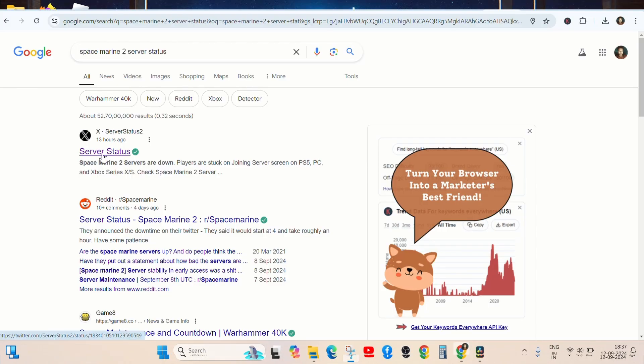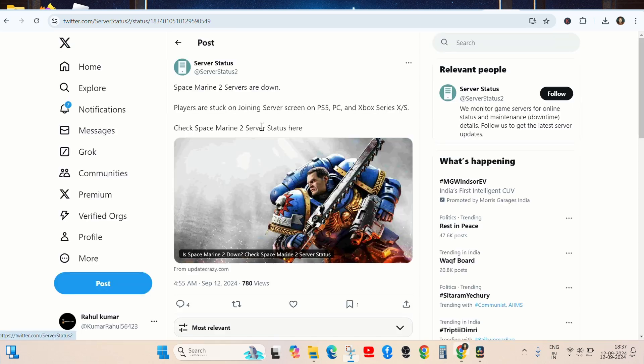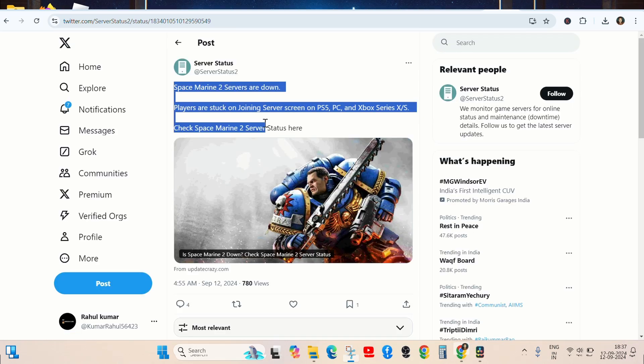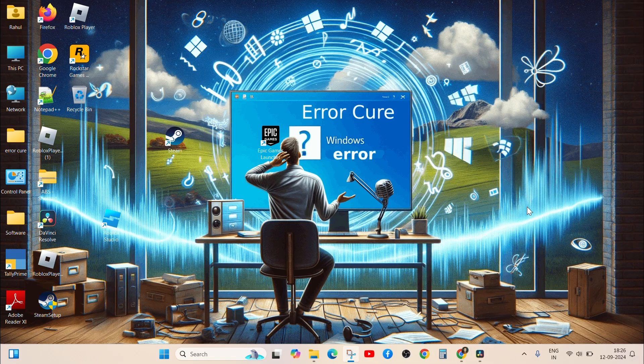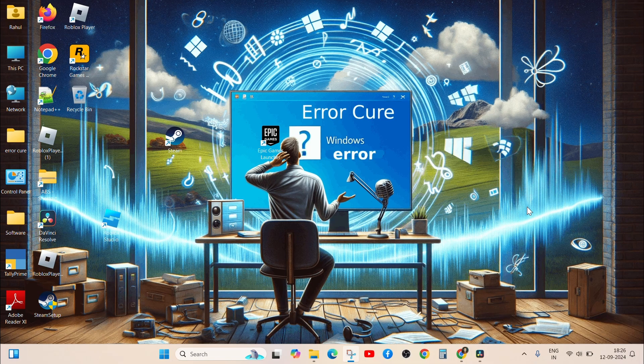First, check the server status. Given the early post-launch period, server instability may be the root cause. In which case, waiting for the developer to stabilize the servers could resolve the problem.